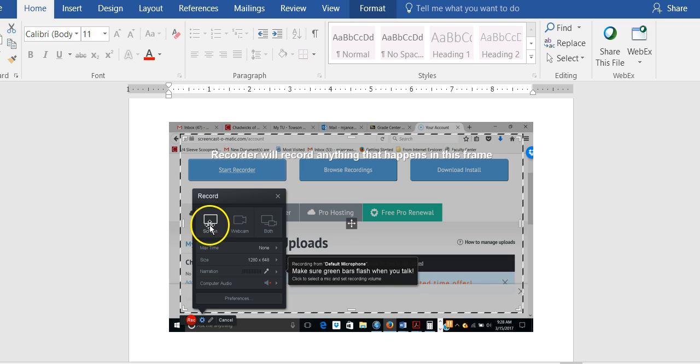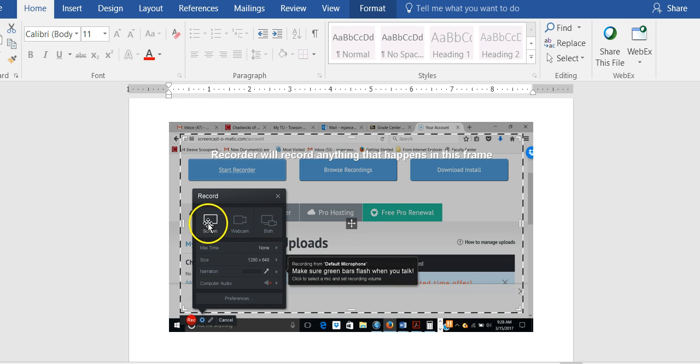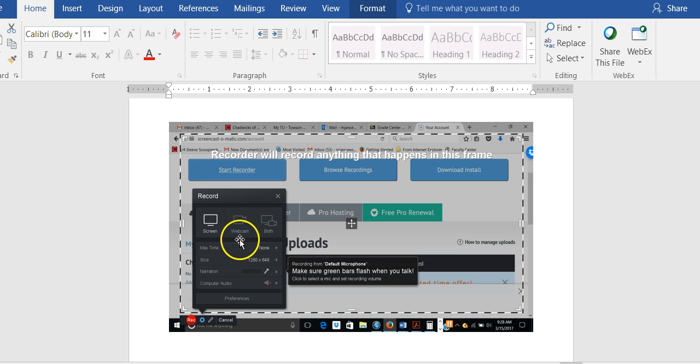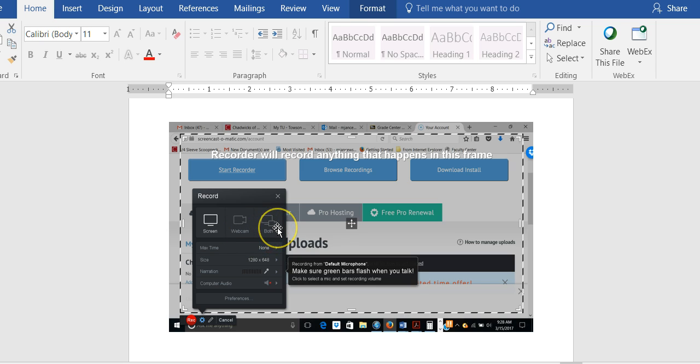So the first thing you're going to do on this page is look at these three options. One option is to show your computer screen only. The second option is to record with a webcam only. And the third is to use both.